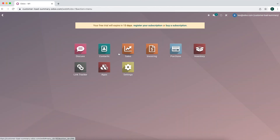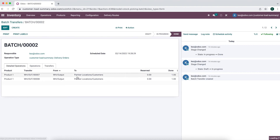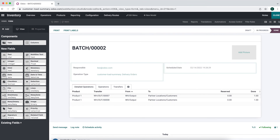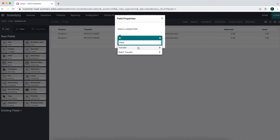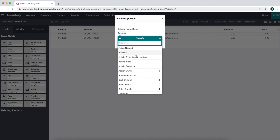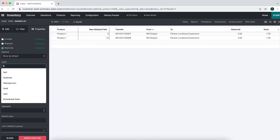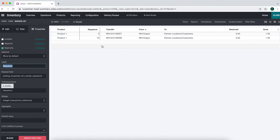We may want to see the sequence in our Delivery Routes list view, so we'll edit the list view and add the sequence field. Now we can clearly see the order each customer will be delivered to. We'll go into our inventory batch transfers, look at a completed one, and add a related field from the contact for sequence to the list view, naming it 'Sequence.' We want this sequence displayed in order on our report so we know what order to pick and pack items.